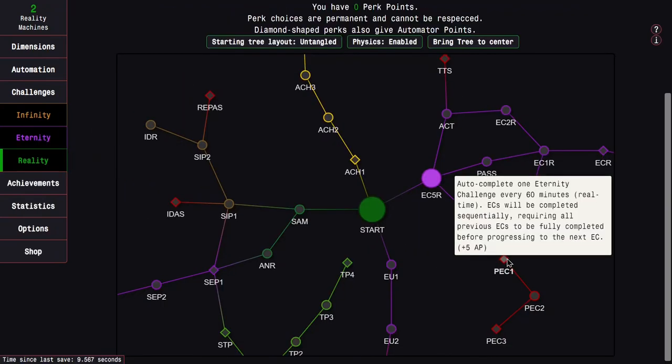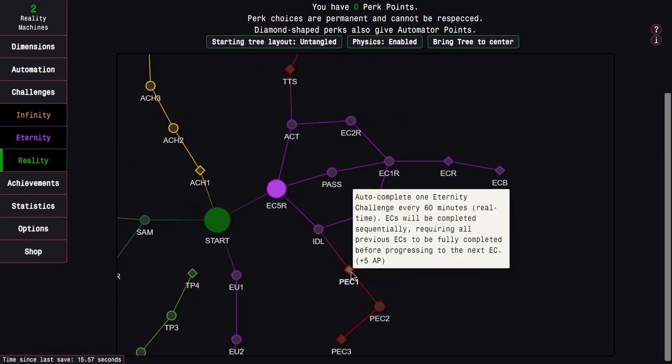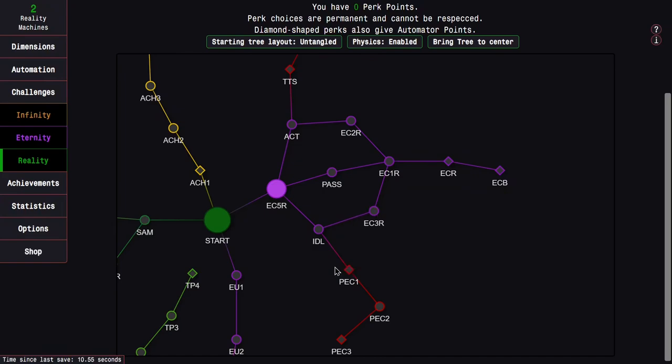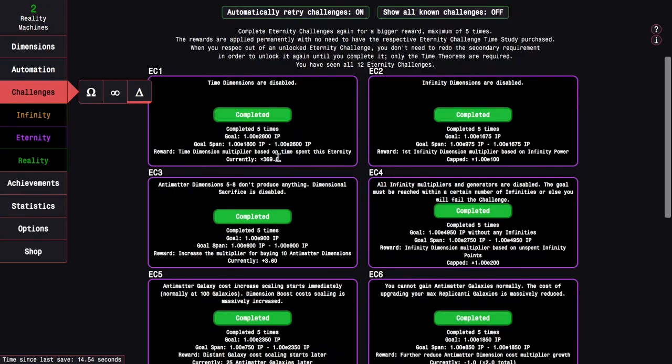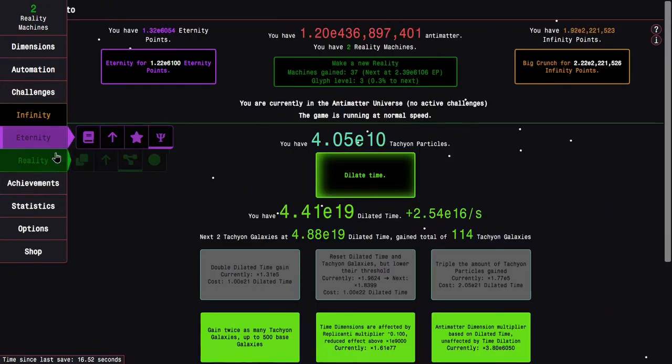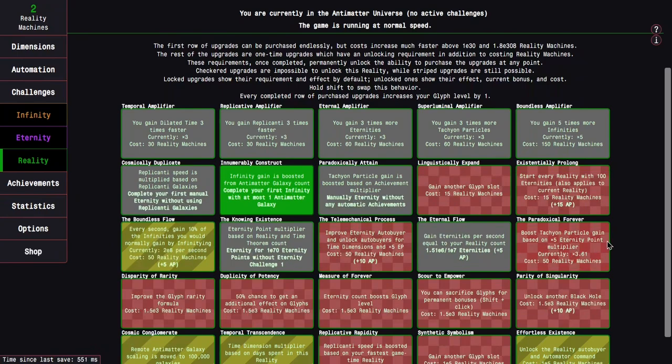Now the other thing here is the perk I'm going for. I won't get it next reality but I'll get it the reality after. Auto-complete 1 eternity challenge every 60 minutes, and it'll be completed sequentially. Basically how I'm reading this is that even if I haven't unlocked it, it will automatically complete, turning it into old new game plus. That's exactly what old new game plus did, it just auto-completed all the eternity challenges. And that is enough to easily cheese both existentially prolonged and the Telemechanical Process. Or no, when I meant the Telemechanical Process I actually meant the Paradoxical Forever.